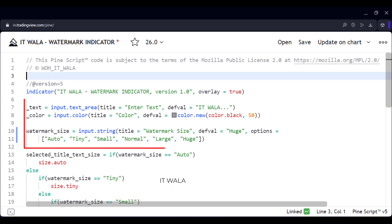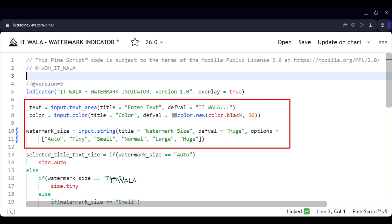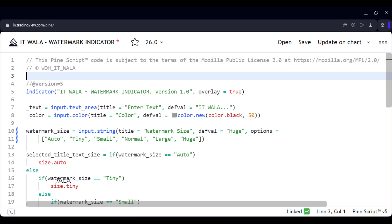Here, first, we take the user inputs for the text, color, and size of the watermark. For text input, we use the input.textarea function so that we can write the text on multiple lines.